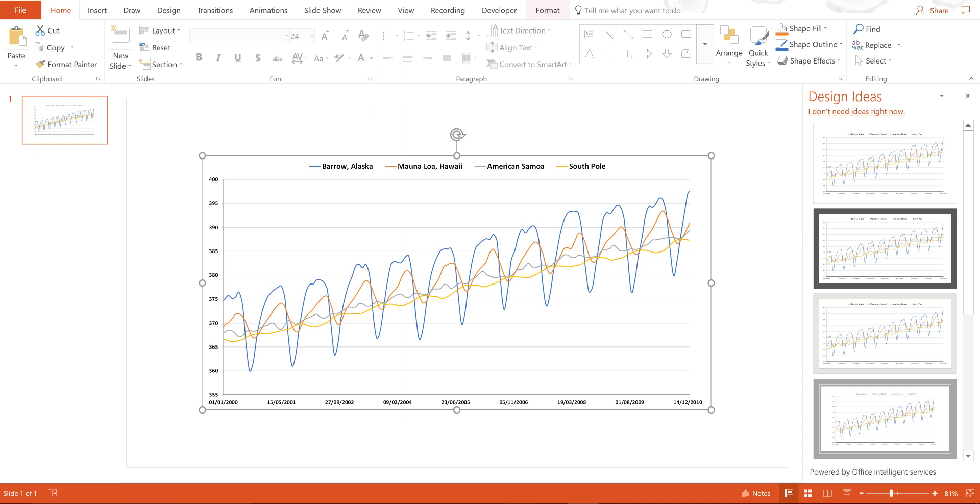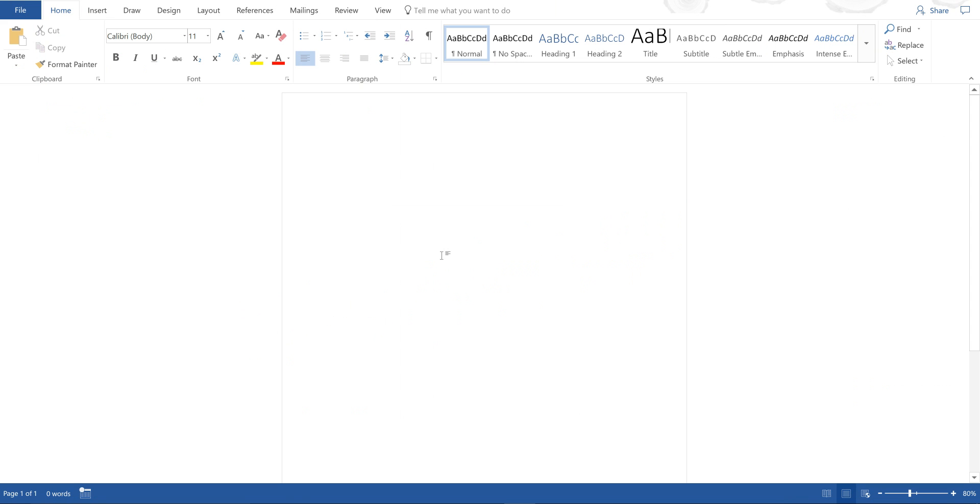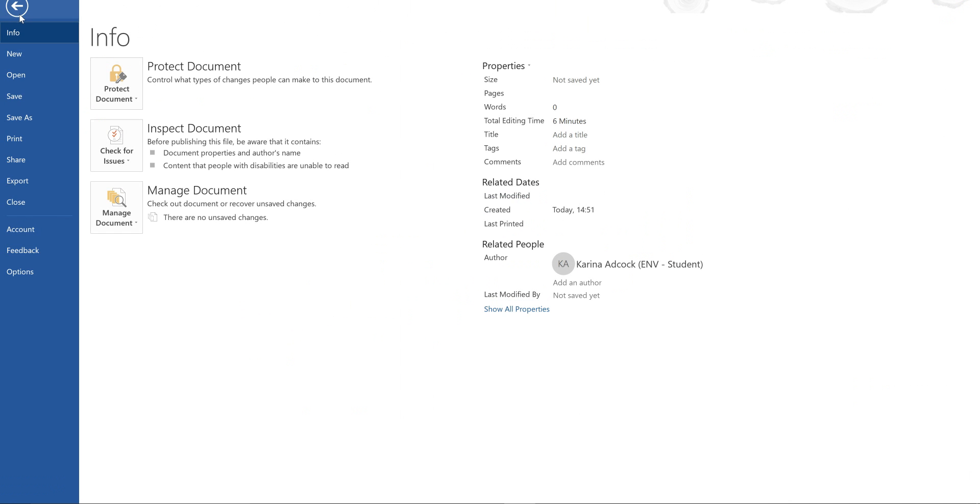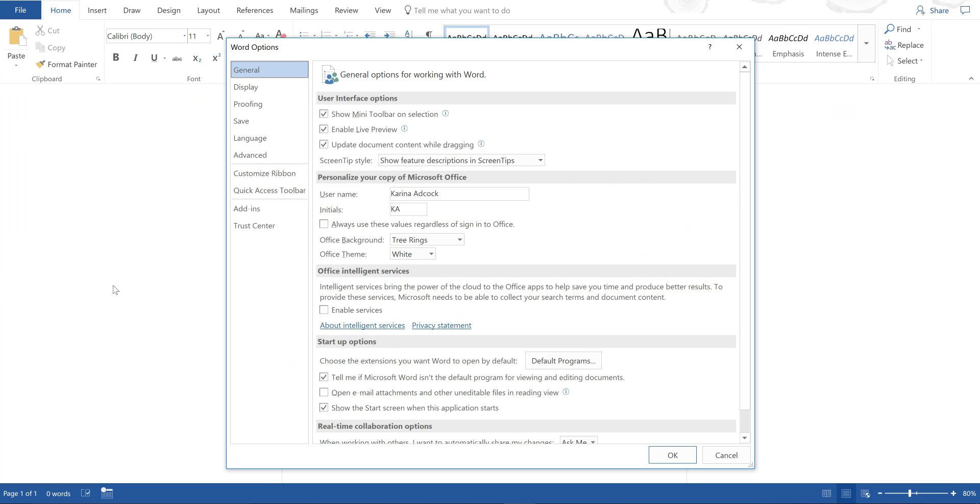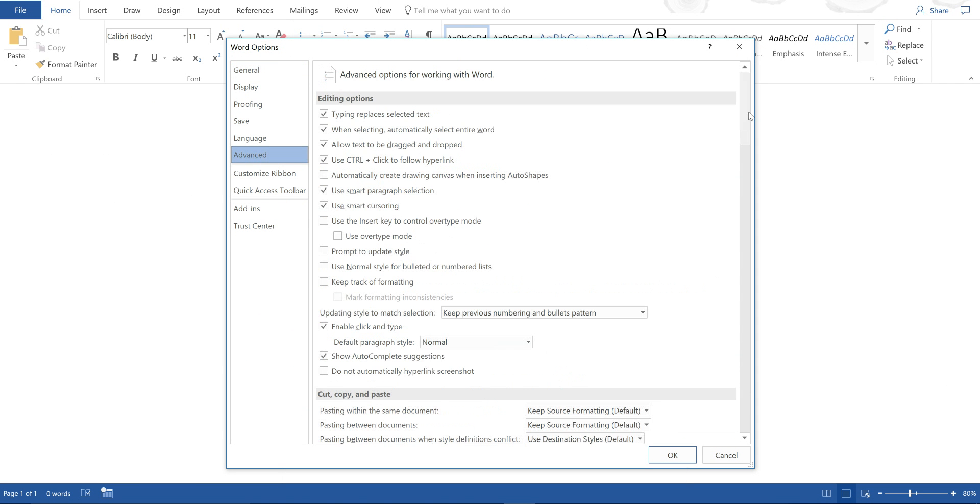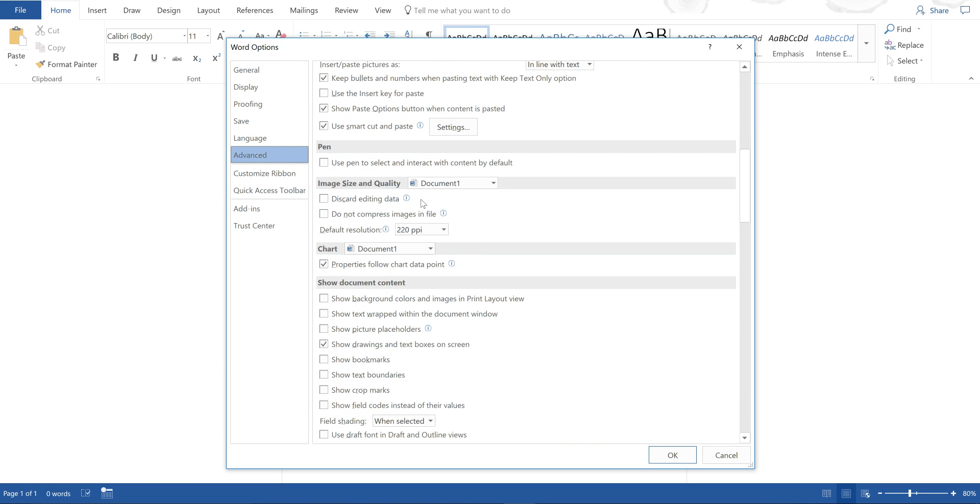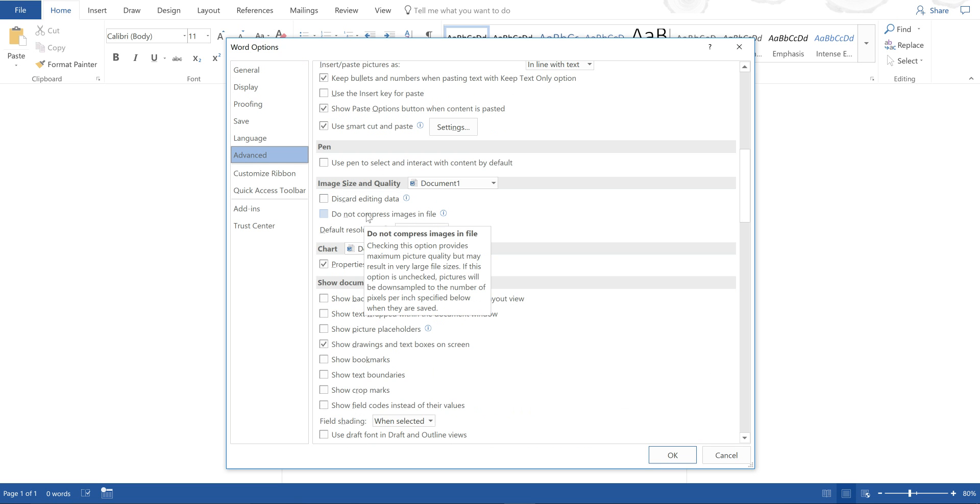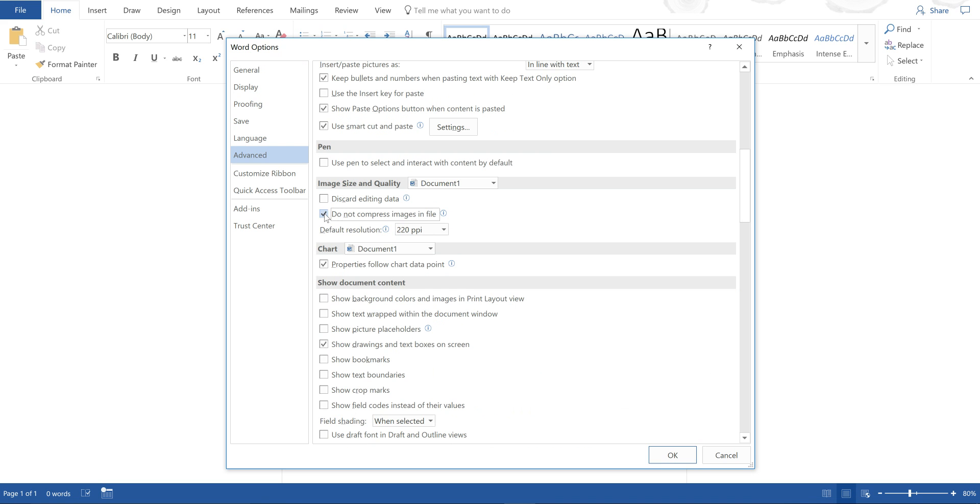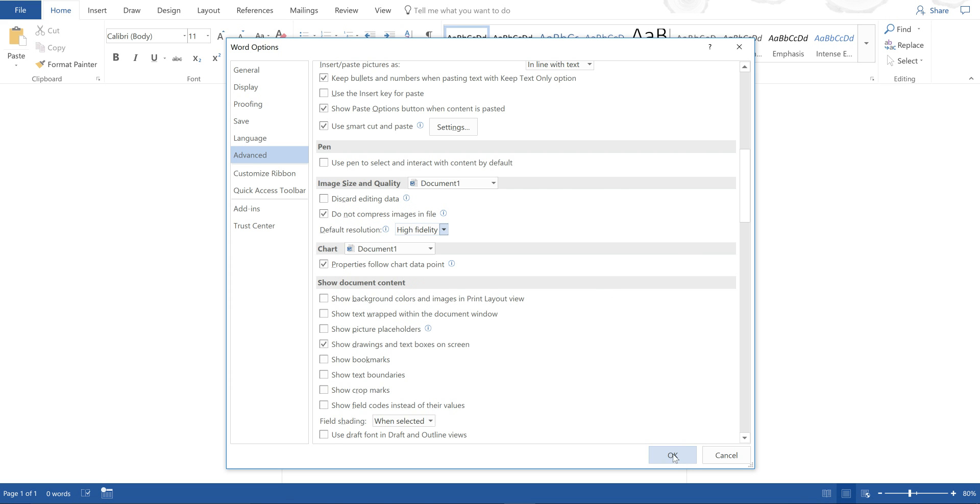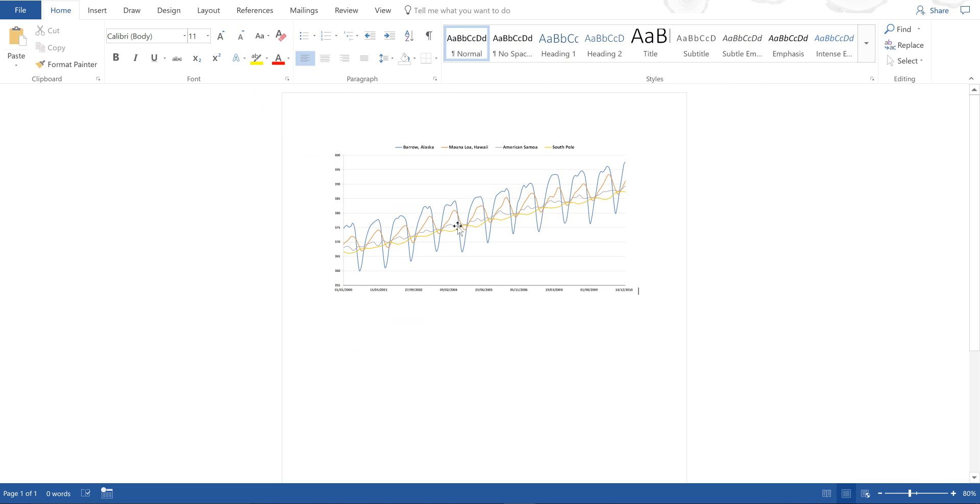I can also paste this into Word and then go to File and Options and then Advanced and then Scroll down for Image, Size and Quality and then select Do Not Compress Images in File and change the Default Resolution to High Fidelity and then select OK.